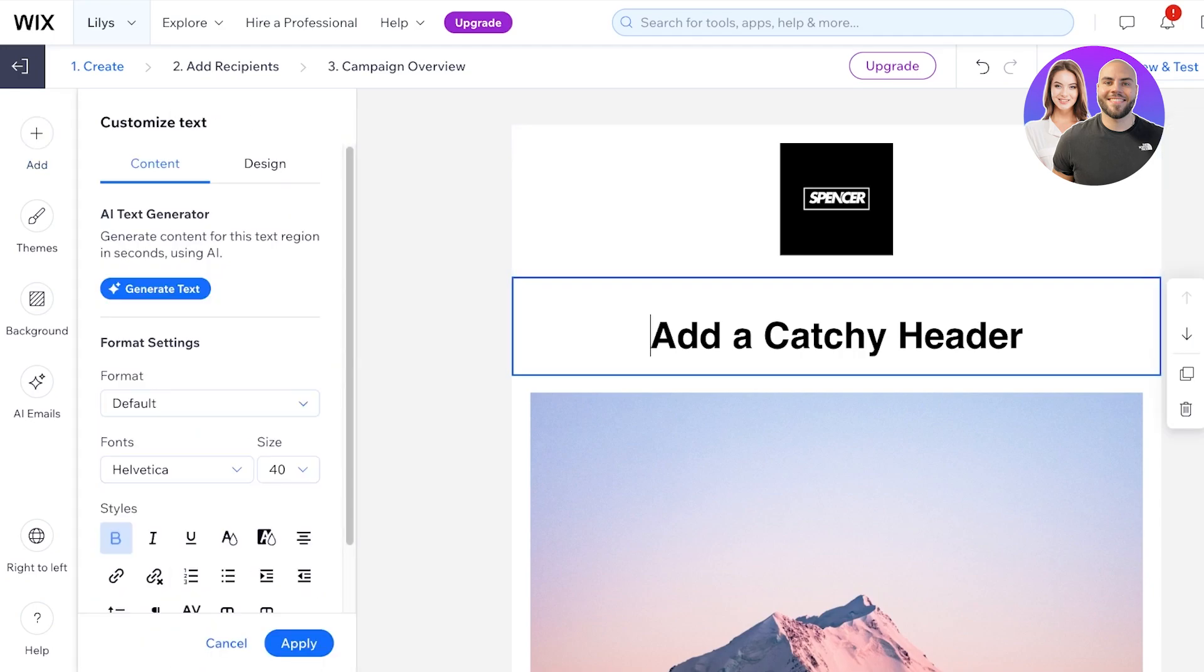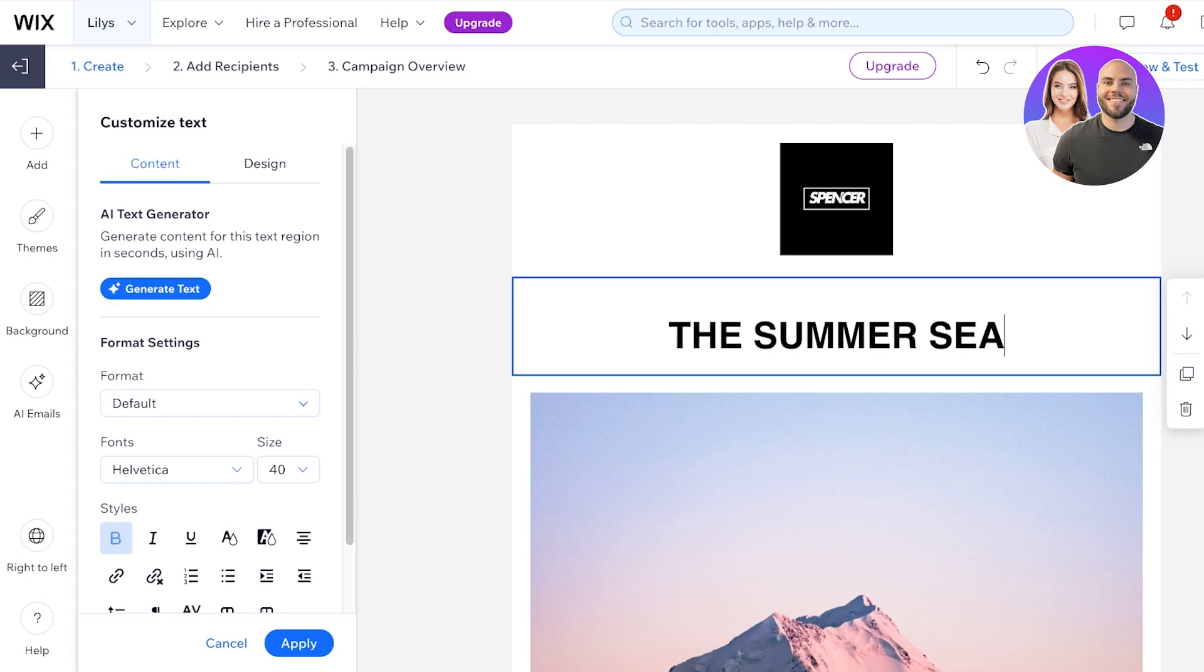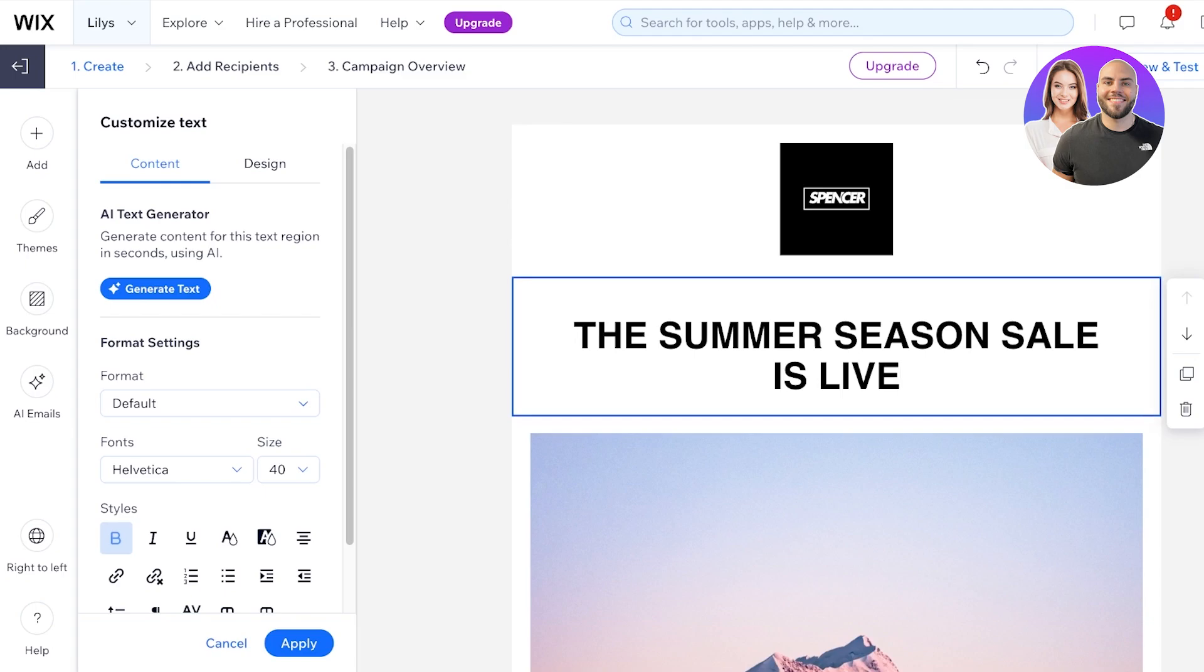After that we have our basic header. This is usually what grabs the attention of your audience within any type of campaign, and initially in the first email your campaign header needs to be really catchy. So we're going to add 'the summer season sale is live.' We're just going to add that, and once we have added this, we are going to style it a bit.